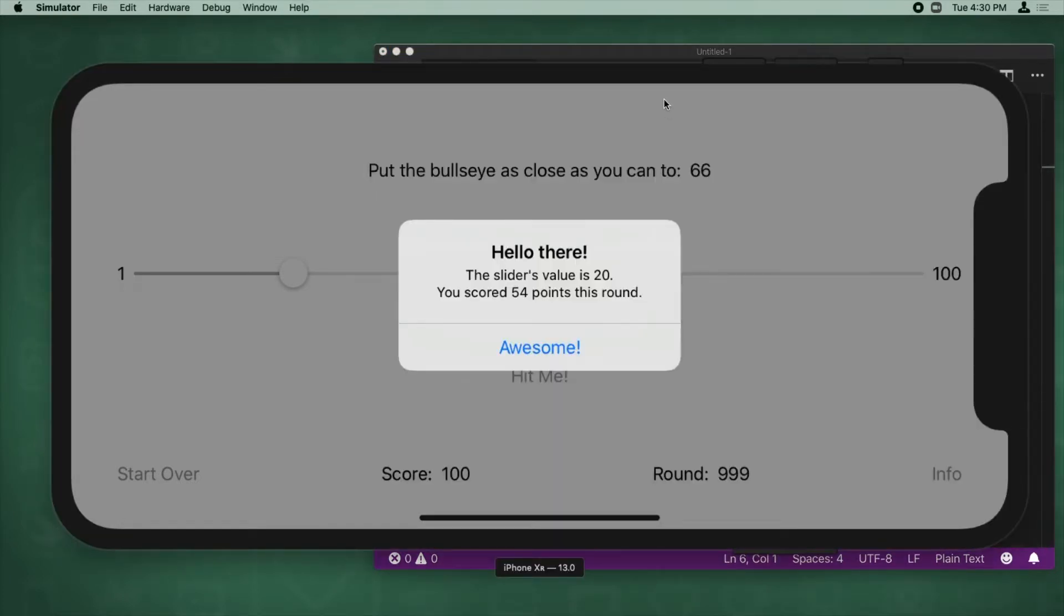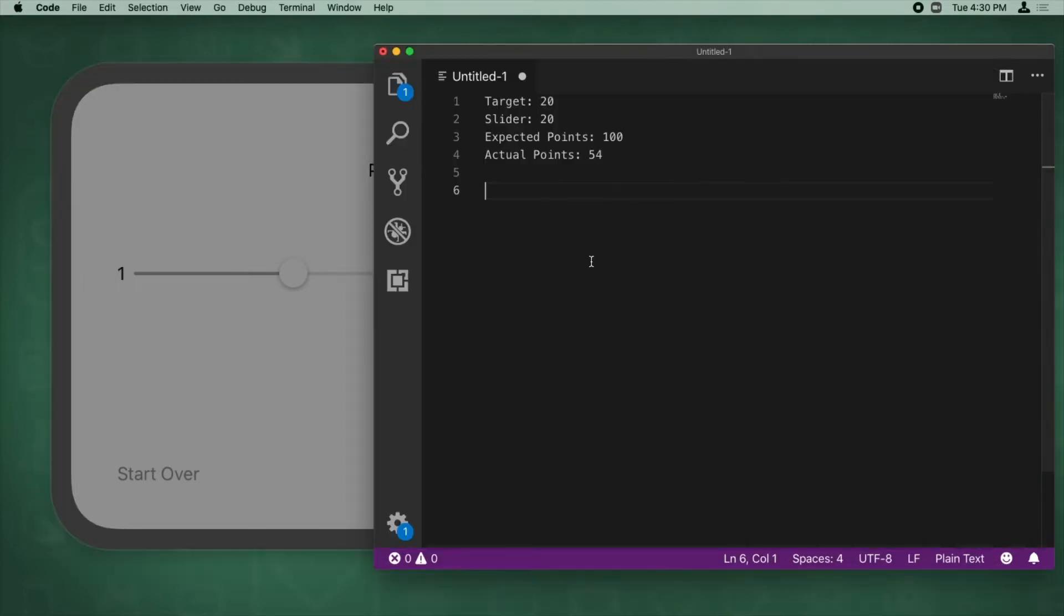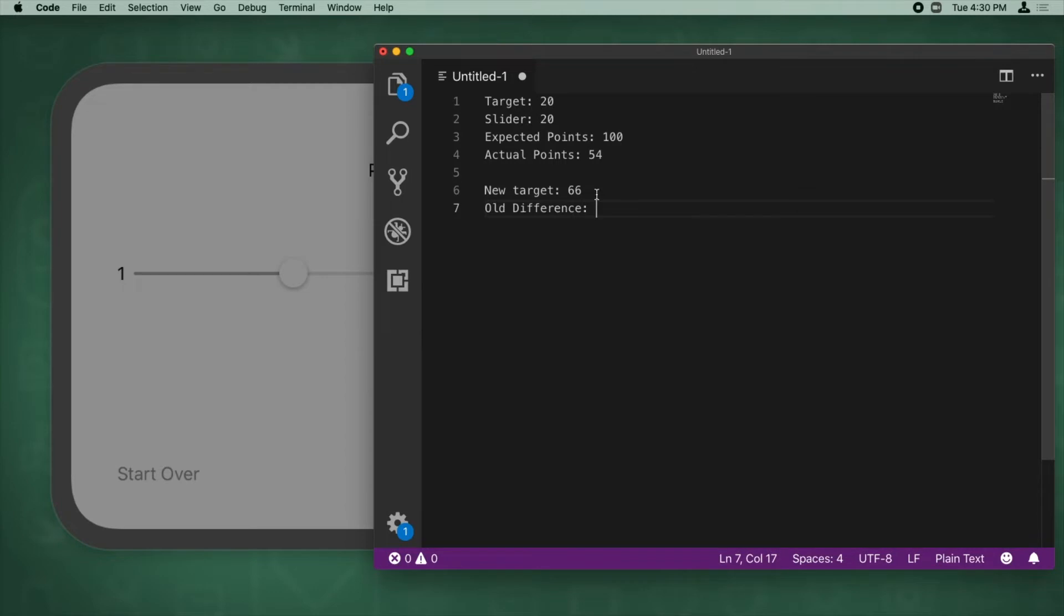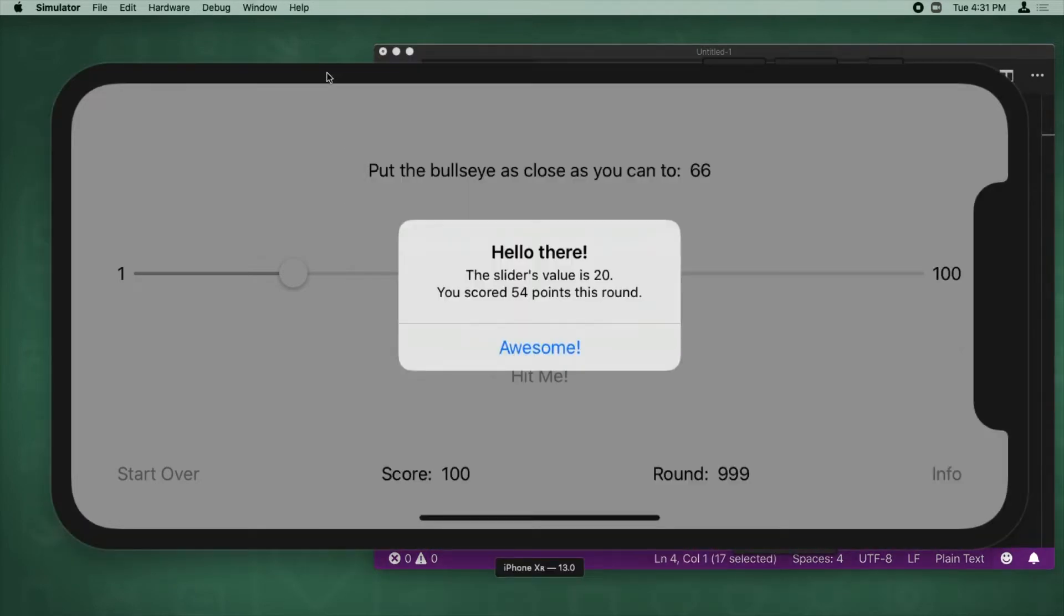See if you can notice anything behind the scenes. This says put the bullseye as close as you can to 66. So literally, as soon as I clicked hit me, it already updated this target value to a new target of 66. So the new target is 66. So what happened here is the old difference is basically 66 minus 20 equals 46. And then 100 minus 46 is 54.